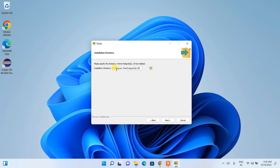This screen shows where PostgreSQL will actually be installed. It will create a PostgreSQL folder with version 15. Keep the default installation directory and click Next.